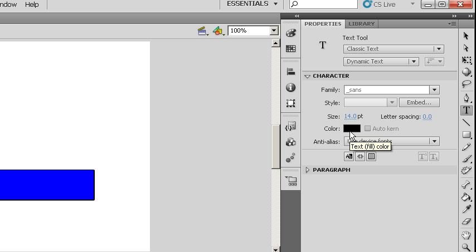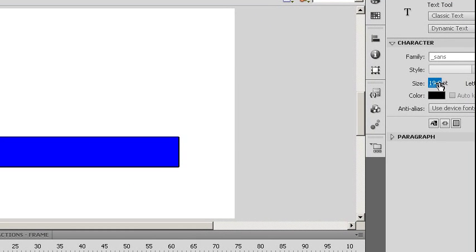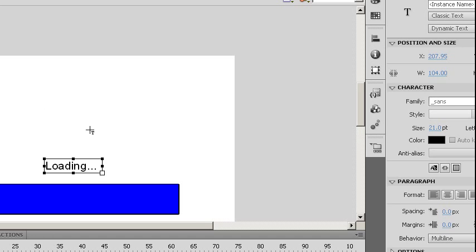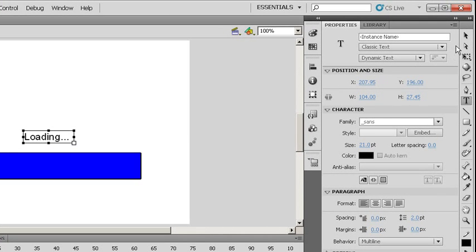I'm just going to use the underscore sans as the default font. And that will allow the system to choose what font it wants. I'm going to choose a color of black so it's nice and legible. I might make this a little bit bigger just so it's a little bit easier to see. Just type some placeholder text for now. And call that done.